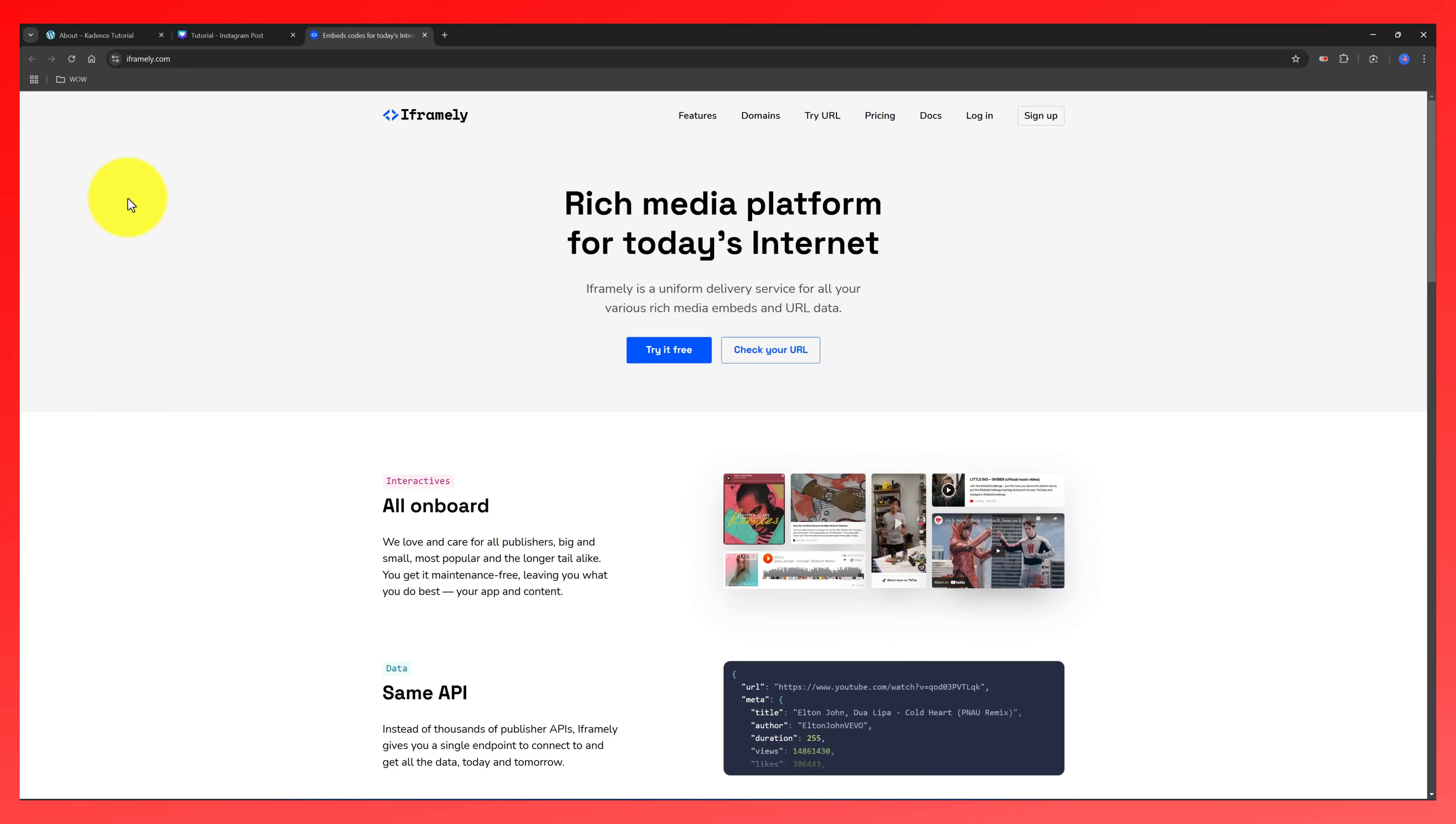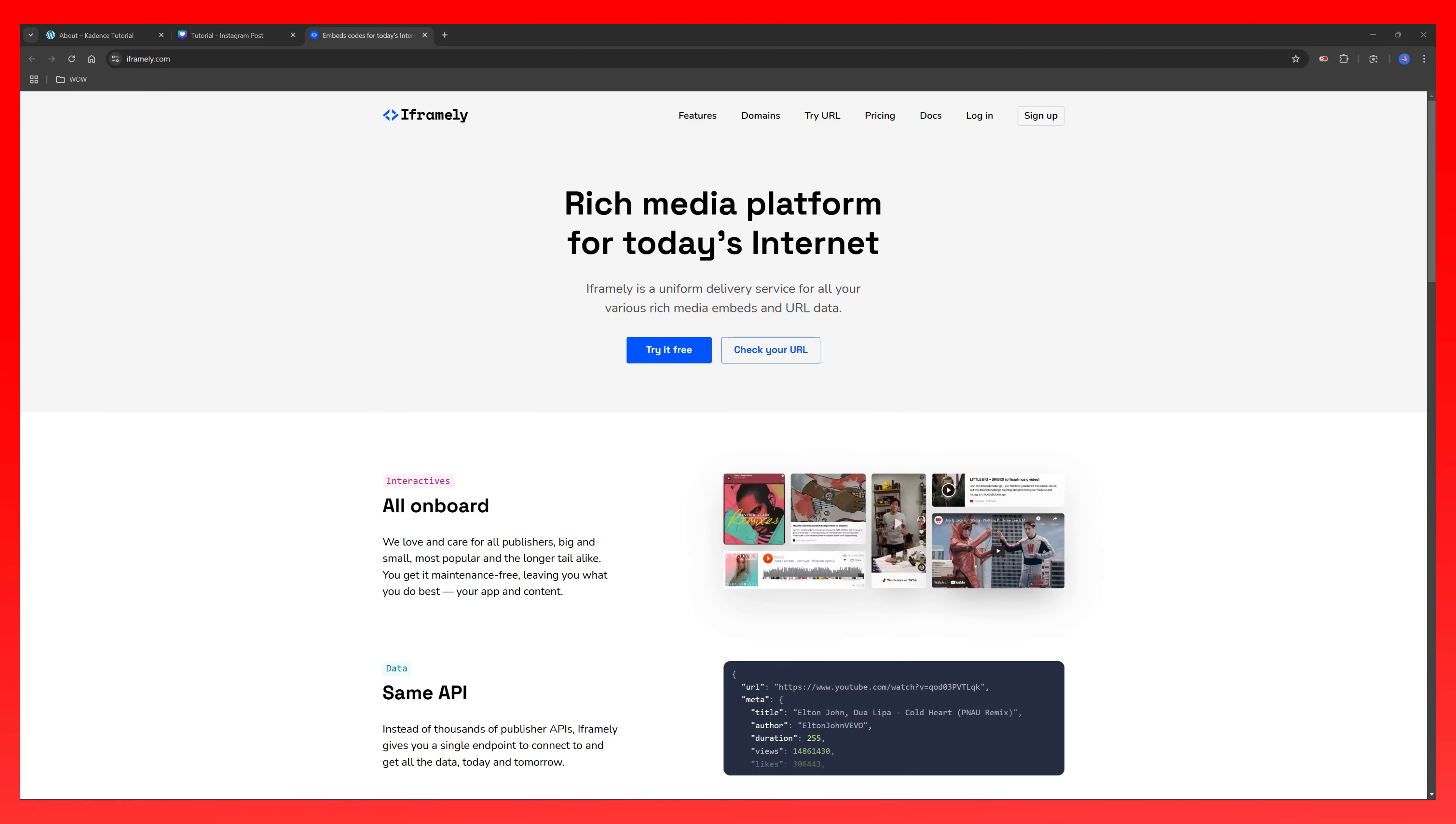Each one has its strengths and limitations, and choosing the best option depends on your needs and content type. So if you need a comparison video between Canva's embed feature and the iframely feature to better understand their difference, just let me know in the comment section below.